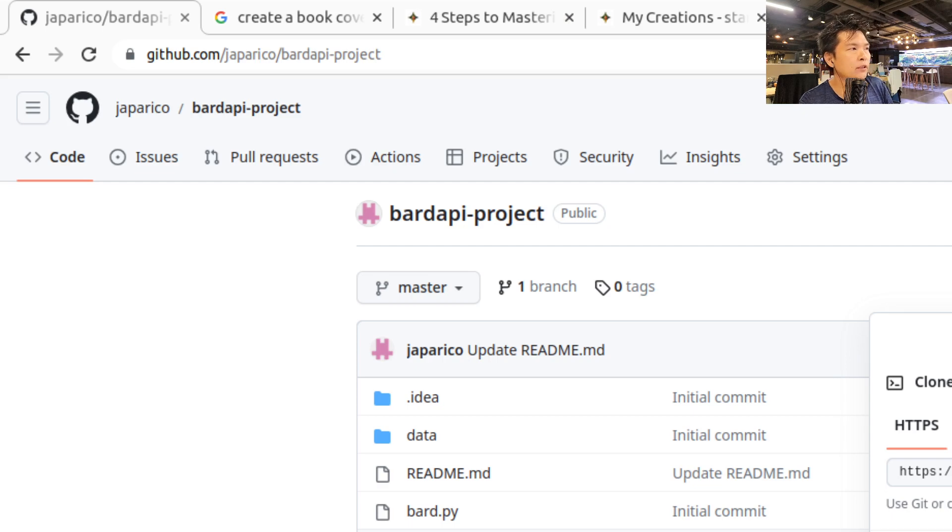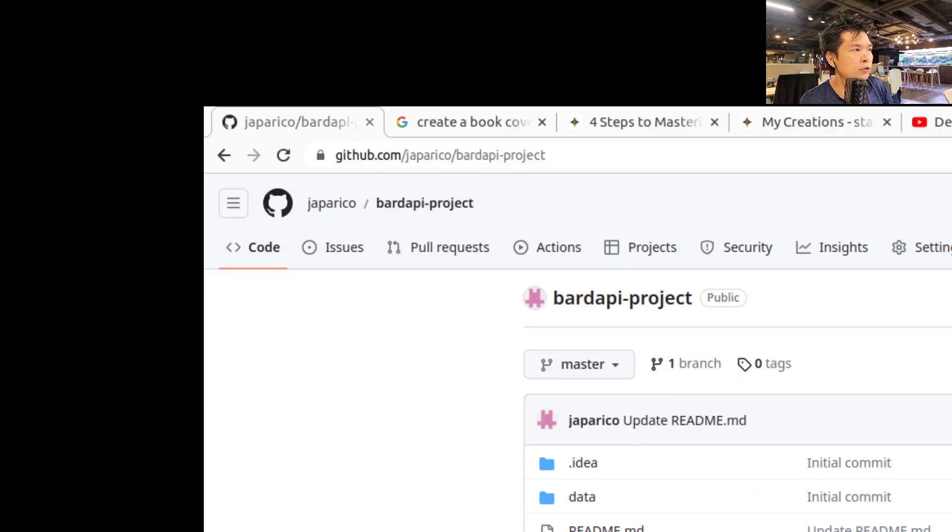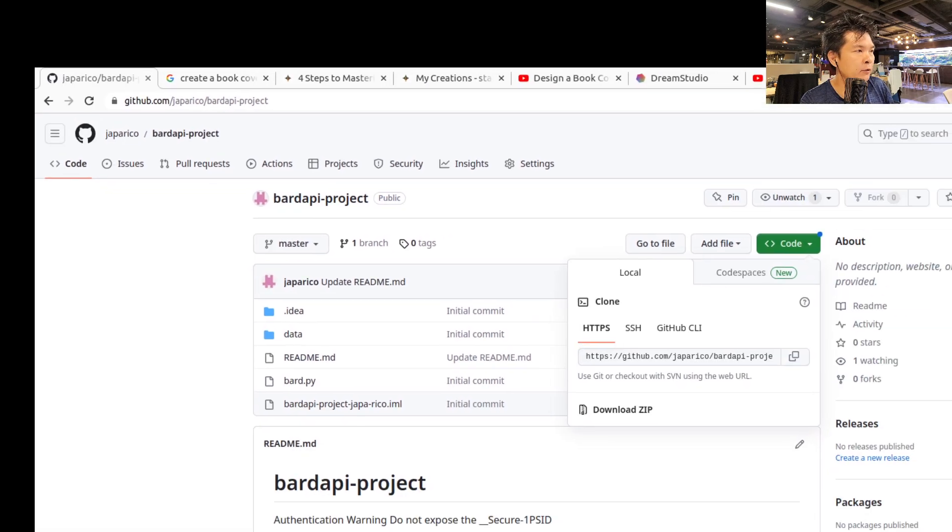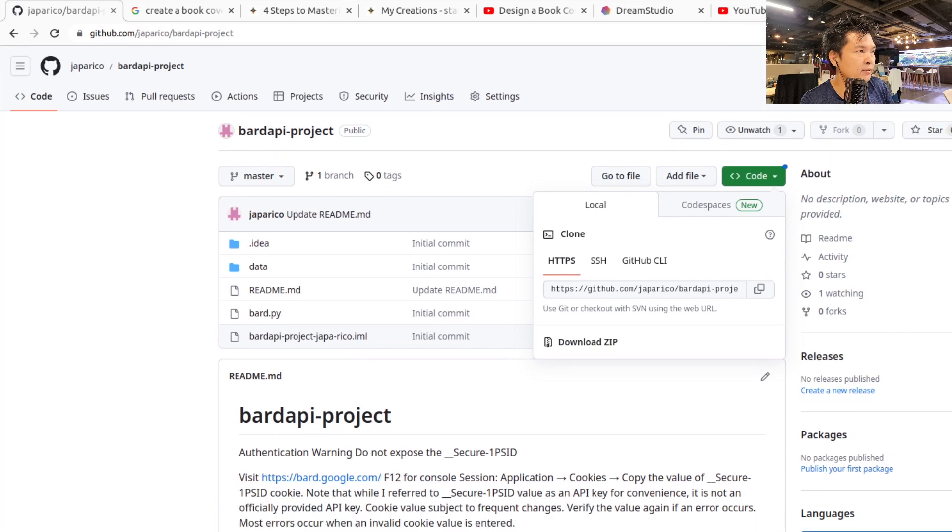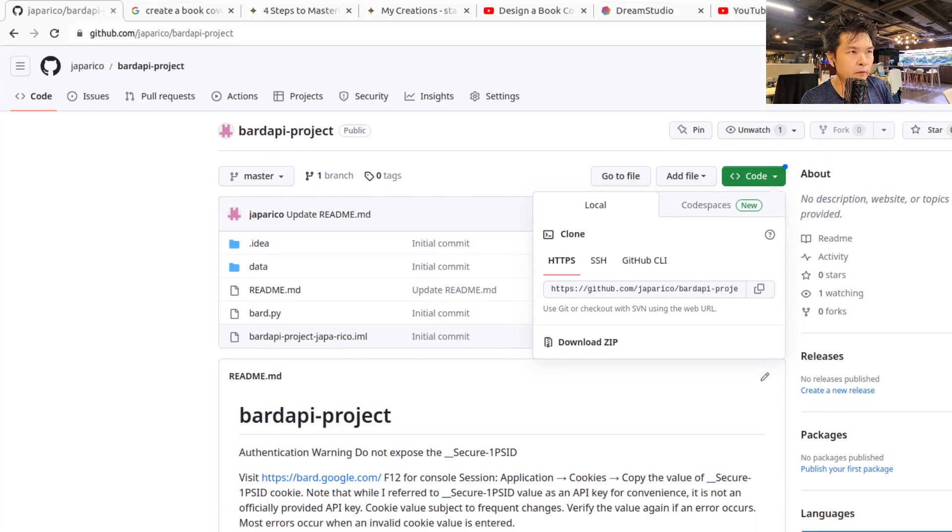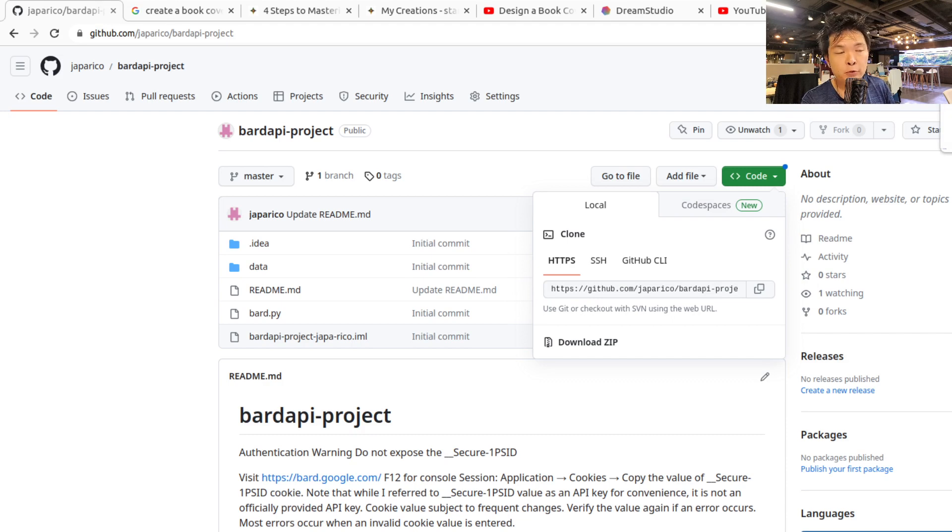So here guys, let me minimize this a little bit. And let's go to Bard. And if you are based in Hong Kong, you still need to use a VPN, so use a VPN. Go to Bard.